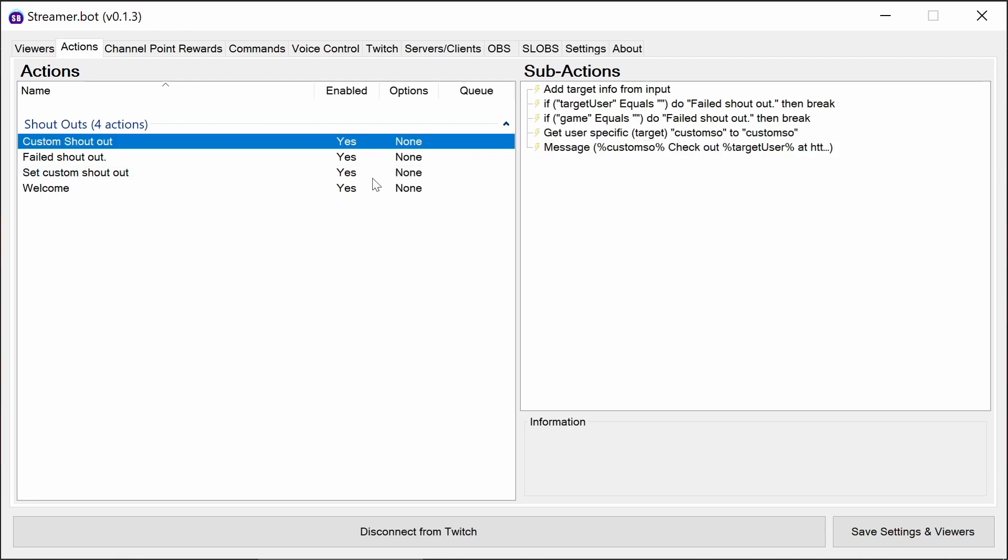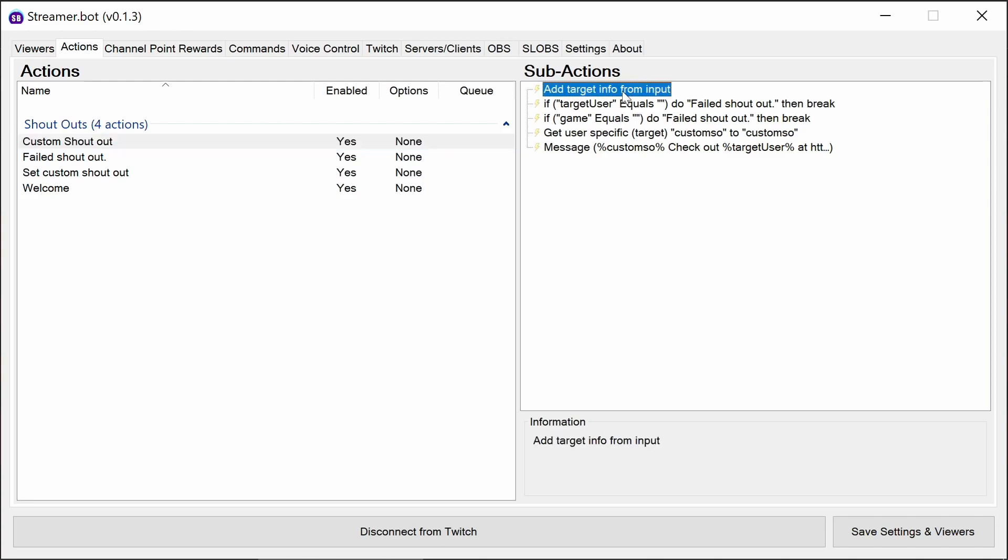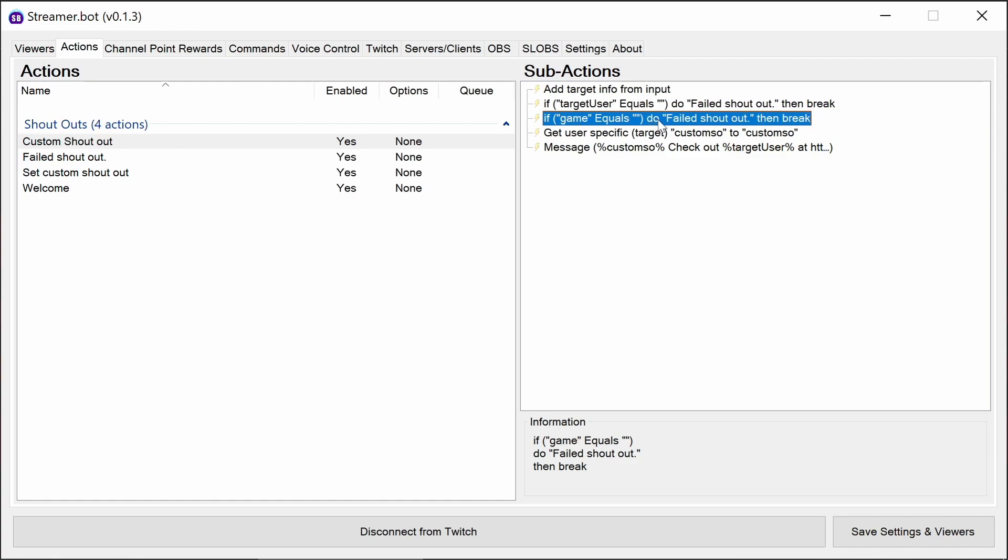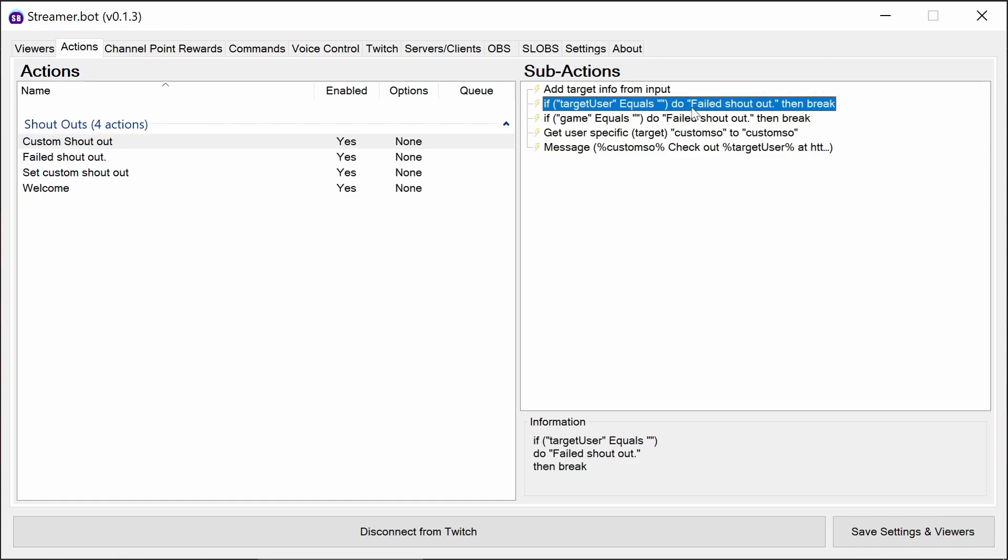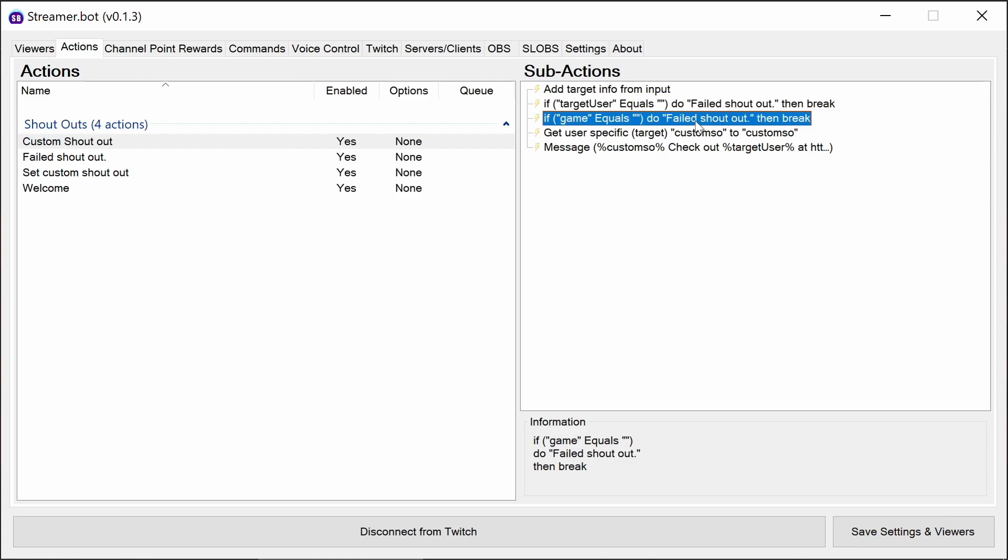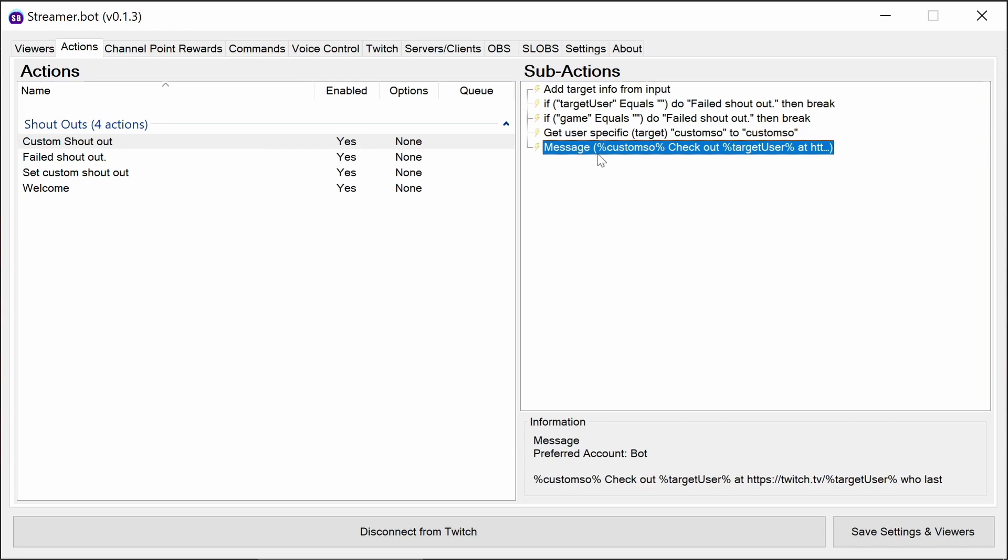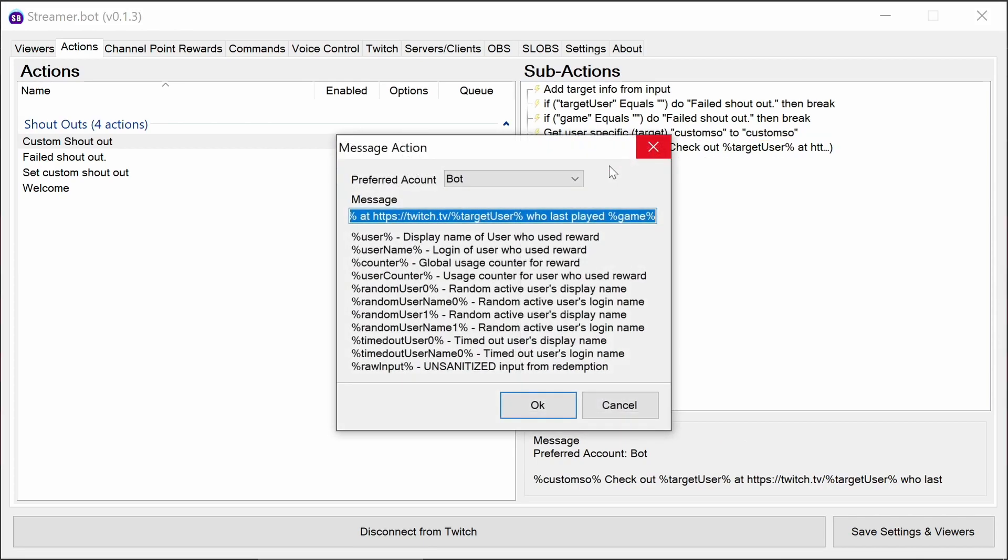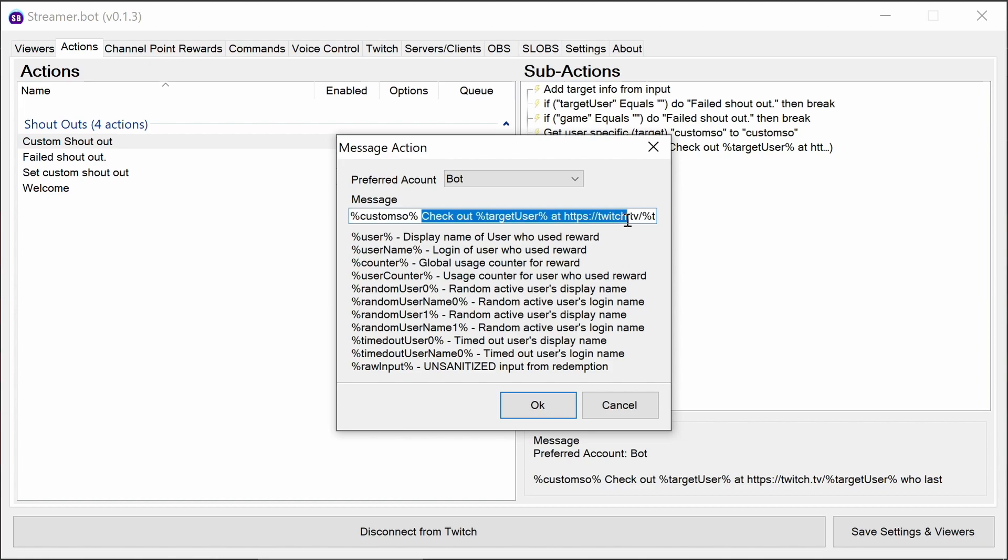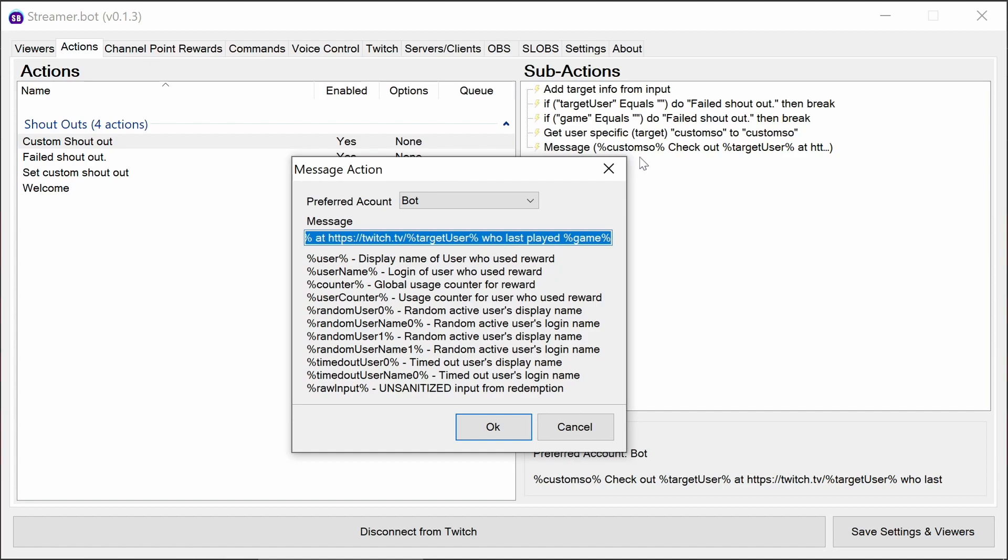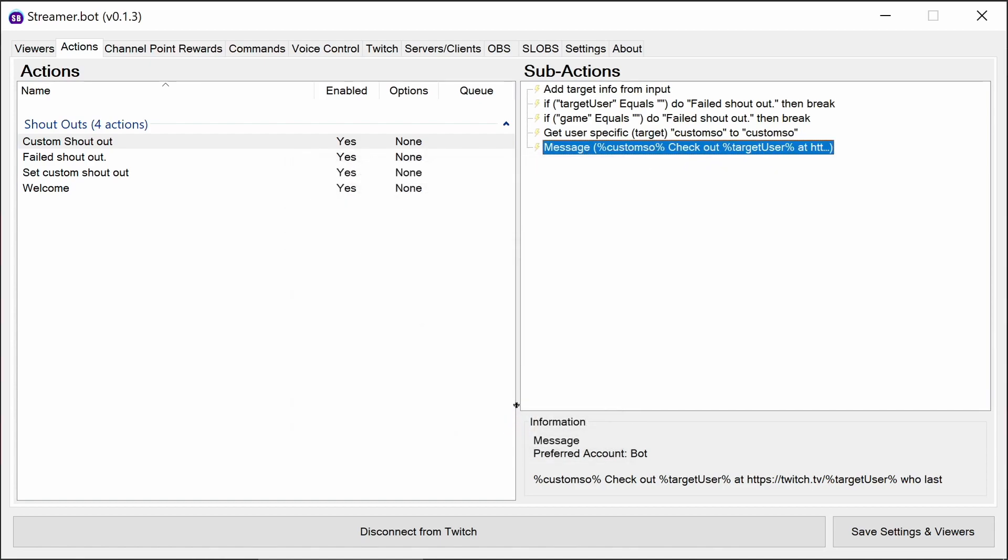So in the custom shoutout code itself, we pull the target information from the input again. Again, it checks for the target user or game. So if its target user has not been pulled out, it's not a valid user account. If the game isn't there, they're not a streamer. Pulls out the custom shoutout code, and in the message it does a custom shoutout text and then a regular shoutout message at the end. So if there's nothing in the custom shoutout, it's going to then just send a regular shoutout for that user account.